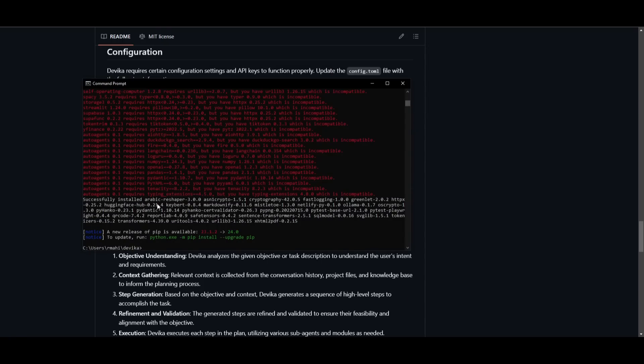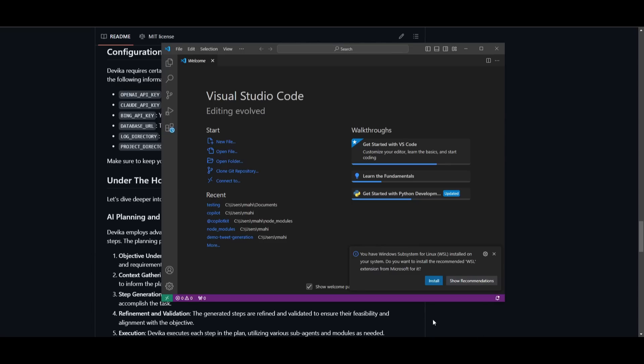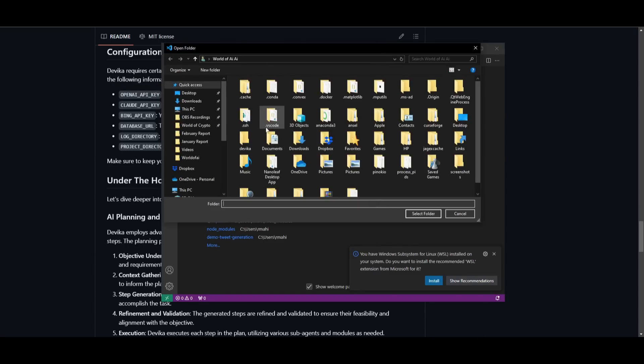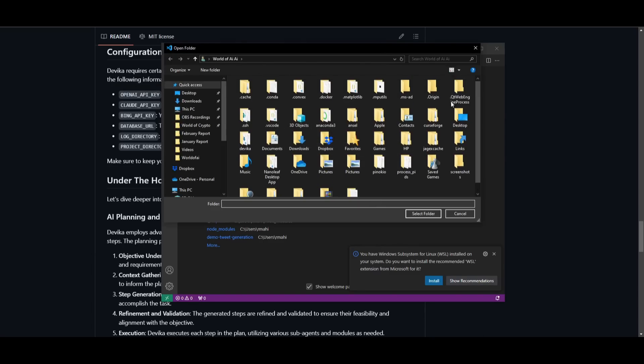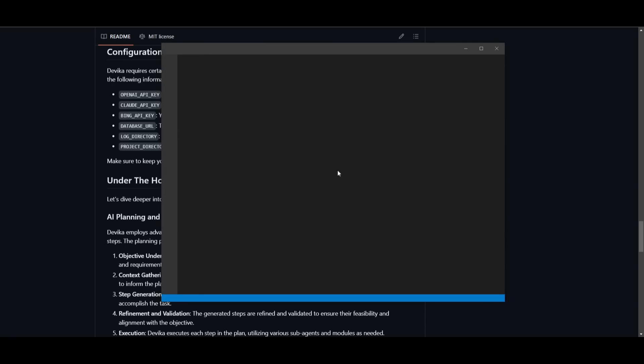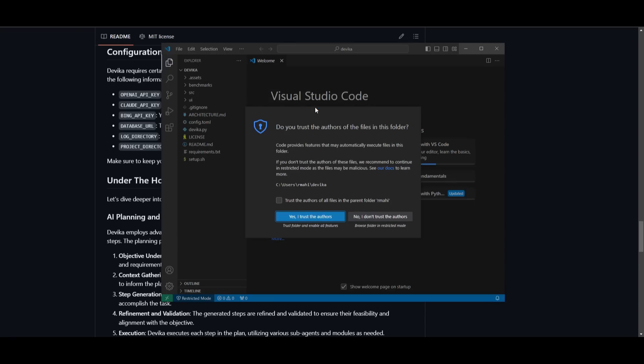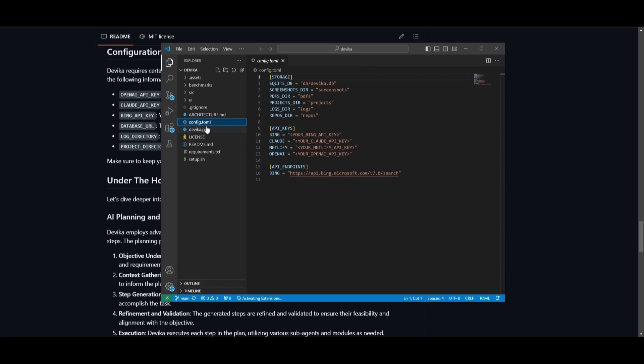And what we're going to do is open the folder up of where we cloned Devika. So once that's finished installing, which we see it's installed now, you can then go over and open the folder up. So I'm going to find it quickly in my folder. Sorry guys, I'm blind. And once you have opened that up, you can trust the authors at your own discretion. And then you can go to the config.toml file.